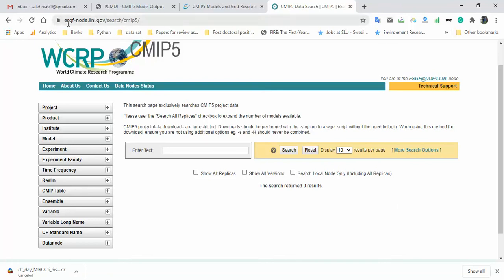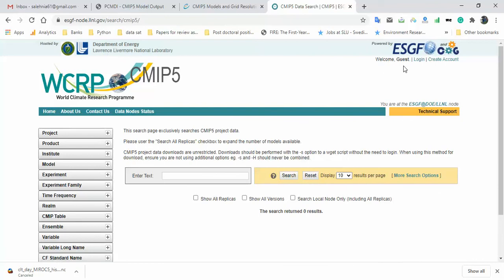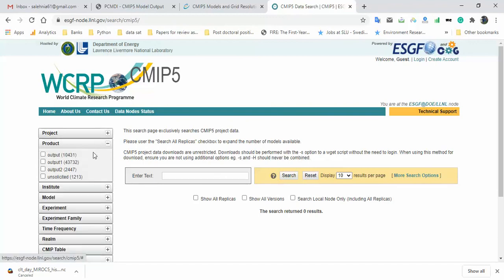Go to the ESGF website. In the right corner, you can create an account, or if you already have one, log in. You can also browse as a guest. On the left side, there are different filter panels. The first panel is 'Project' — select CMIP5. For 'Product,' you can find descriptions of the options in the reference PDF file.